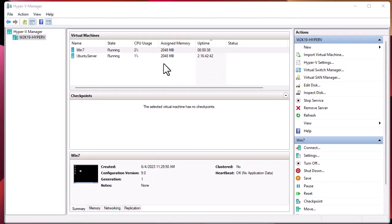That was a brief video showing how to export a virtual machine using Windows Admin Center and import it using Hyper-V Manager. I hope that has been informative for you. Thank you for watching — bye!